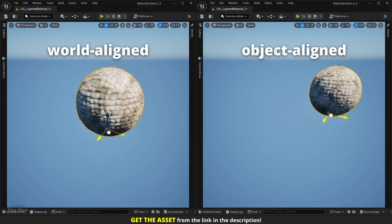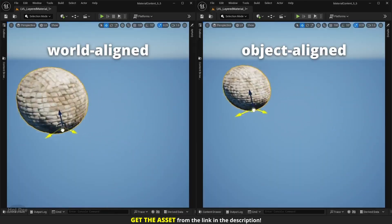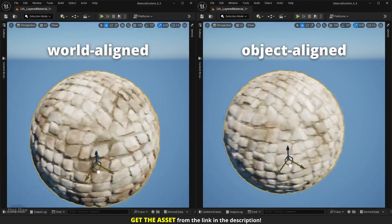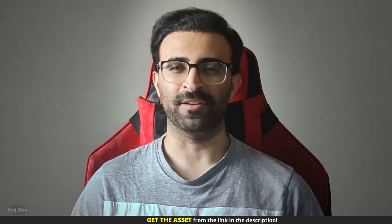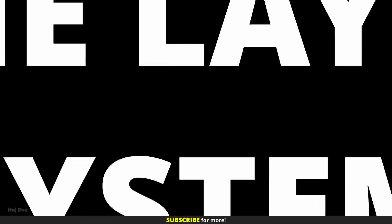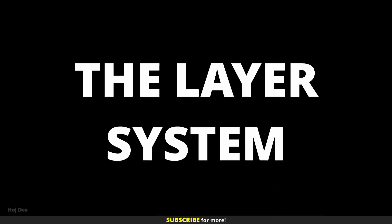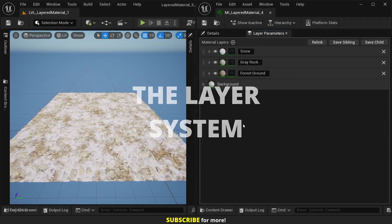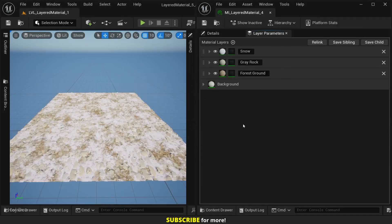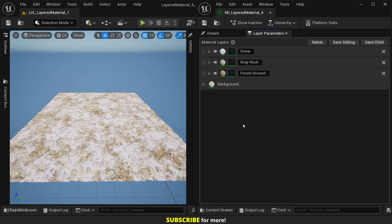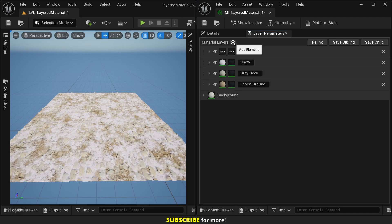The layer system: the material is built using Unreal Engine's material layer system, so it scales easily. We can add any number of layers we need from the material instance. It's as easy as clicking here to add a new layer, naming it, and then using the layer and blend assets provided with the project to access all the parameters.